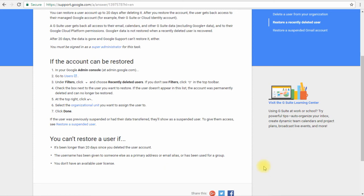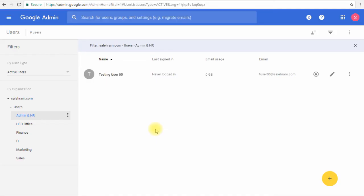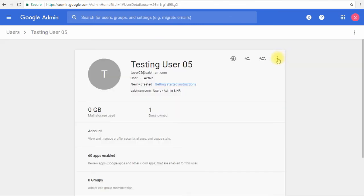Back to our admin console, the process is really very simple and straightforward. All we have to do is go inside the user profile, click the options menu, and there is the option called restore data, and that's it really.